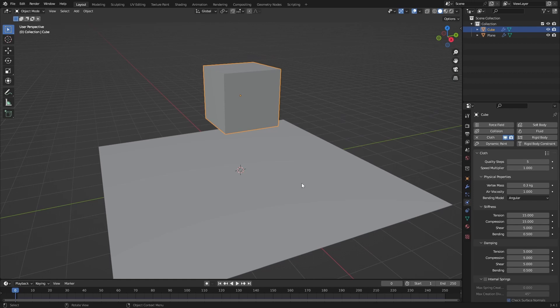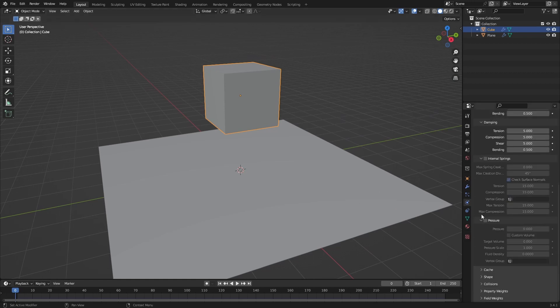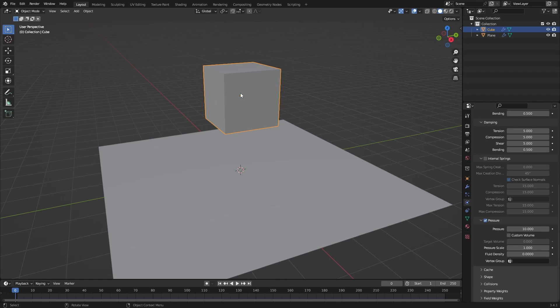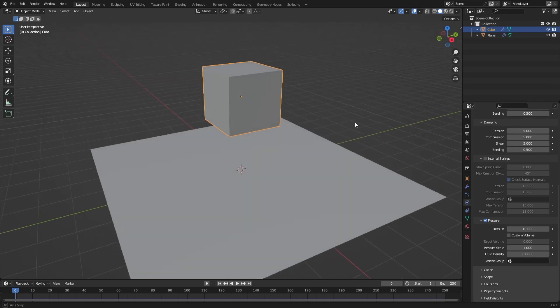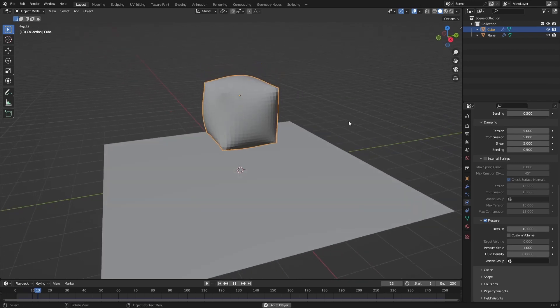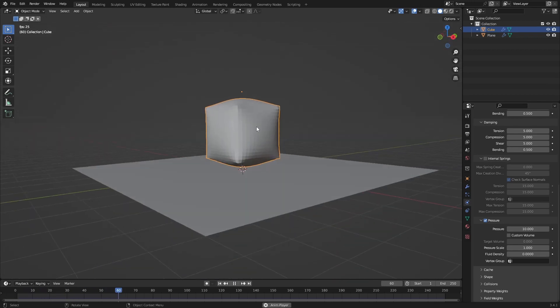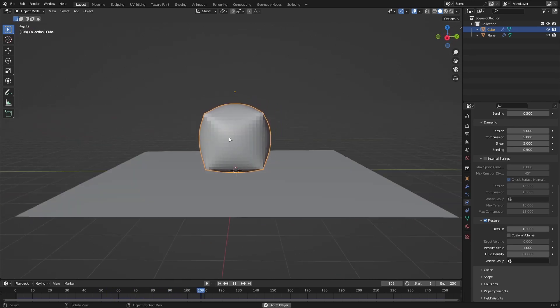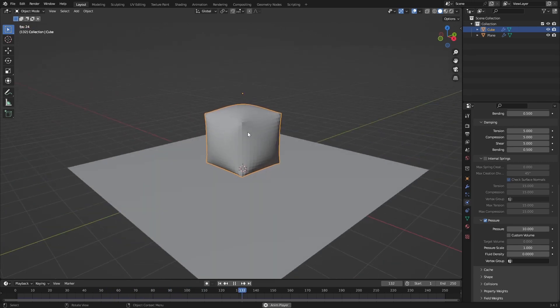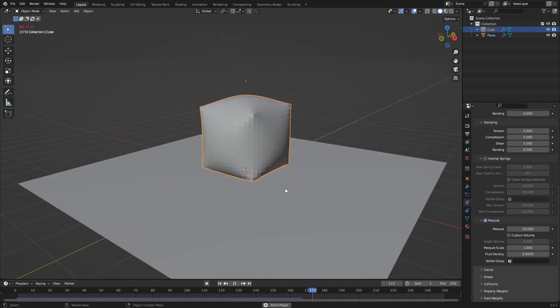If you know anything about softbodies, you know they inflate themselves. We can do that with cloth as well. Just go to pressure and take the pressure up to 10. This is basically like inflating what's inside, like inflating a football. The pressure is how much pressure is in the football. If we play this we can see it inflates itself and now it bounces, which is really cool.